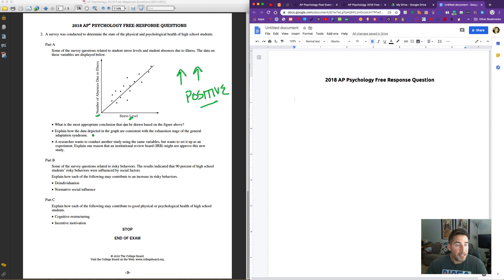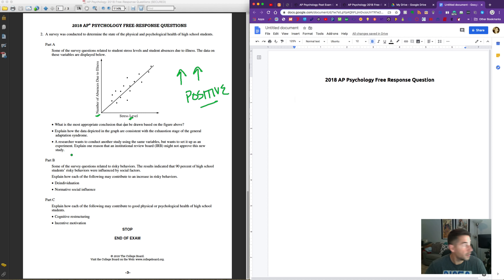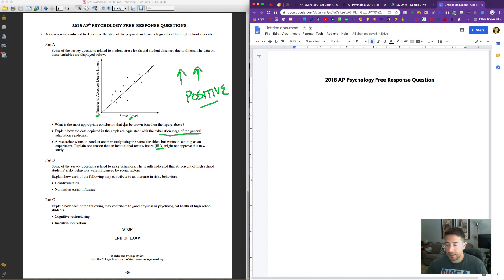The second bullet asks us to explain how the data depicted in the graph are consistent with the exhaustion stage of the general adaptation syndrome. And finally, a researcher wants to conduct another study using the same variables but set up as an experiment — explain one reason an institutional review board might not approve this new study. So we've got an IRB question, the exhaustion stage of general adaptation syndrome, and a most-appropriate-conclusions question.